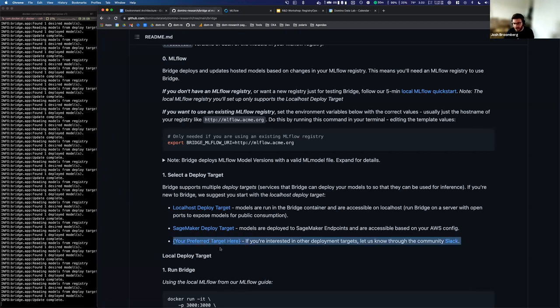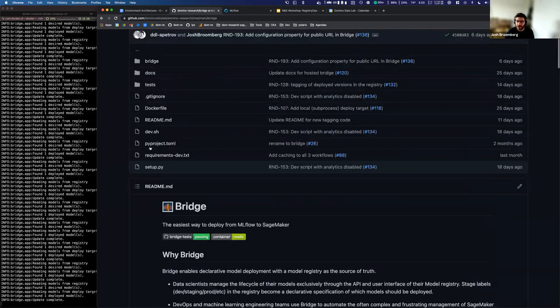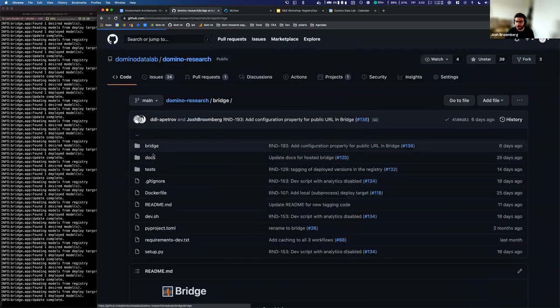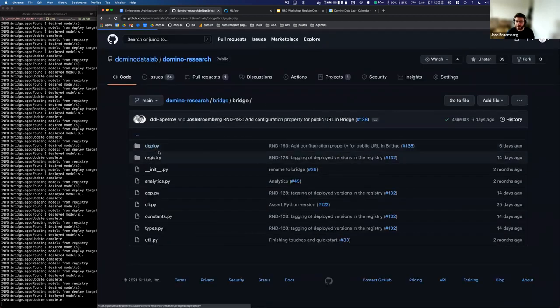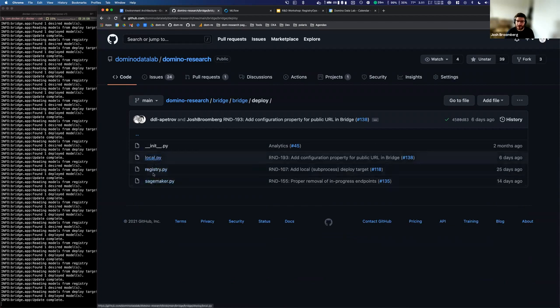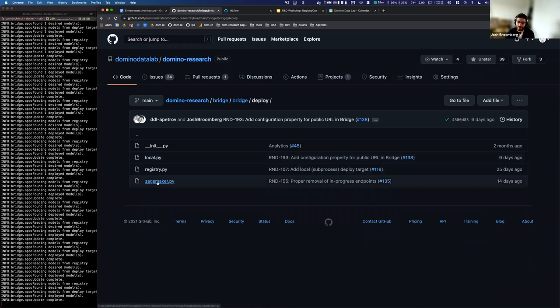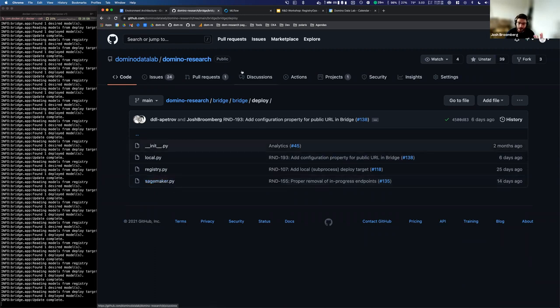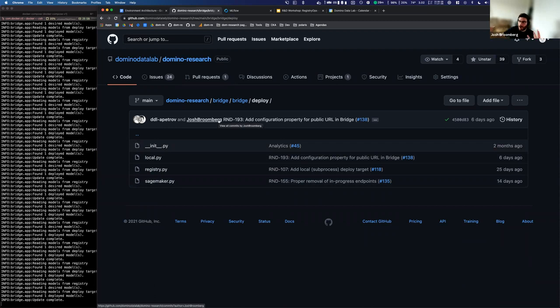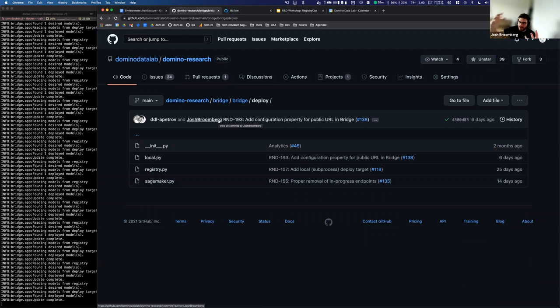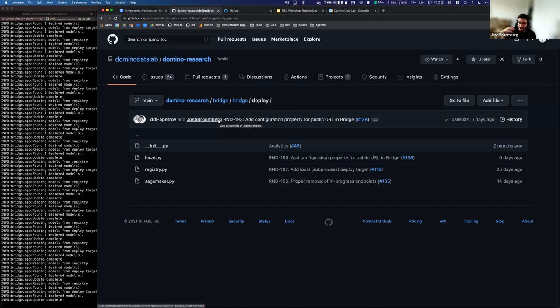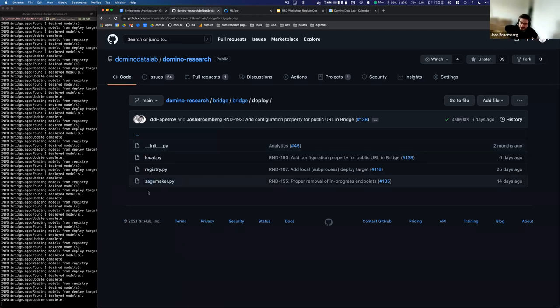And so we've built it to be flexible and really it is as simple as just inside bridge inside the deploy folder, we've got basically different adapters, different modules that support different targets. And so if anyone is interested in contributing one of these targets, there's just a basic class that you inherit from and override, and then you can support that target. And what bridge is doing is basically doing the hard work of translating changes to the MLflow registry into basically a really clean data structure that can be ingested by these modules in order to converge the state of some external or internal deployment of those models.